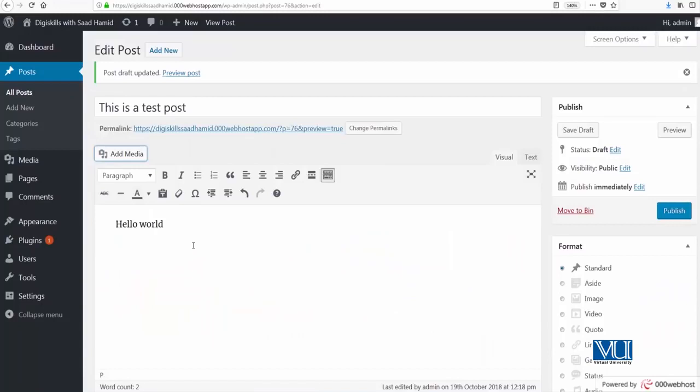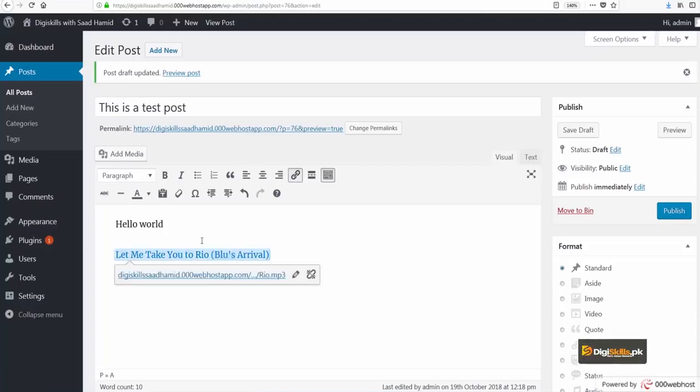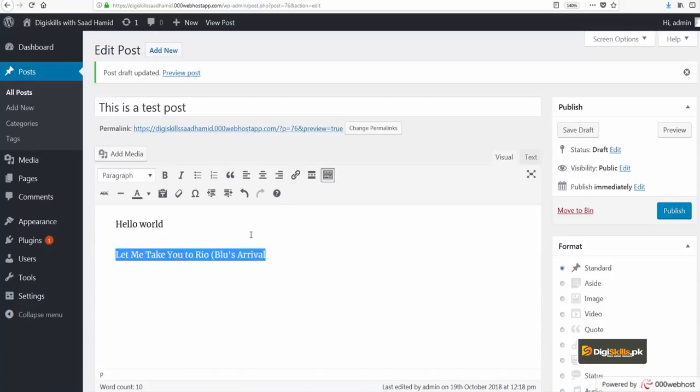Now you will see that the file's link has appeared—it has not been embedded. So this is how it is a little different. Besides that, if I want to add a video file here, I can also add it here.